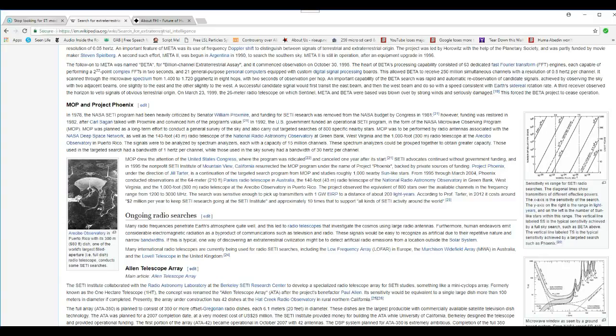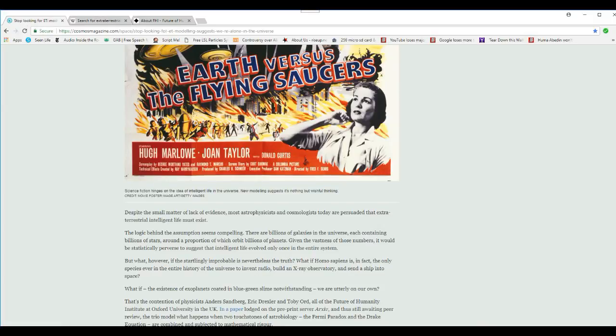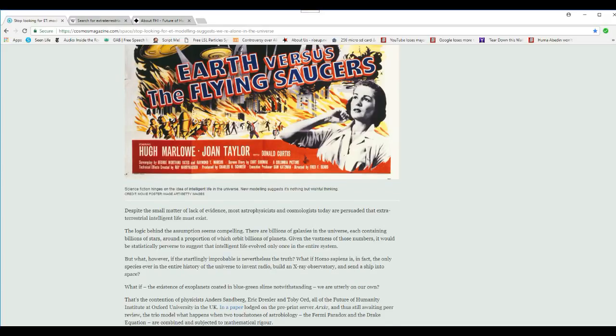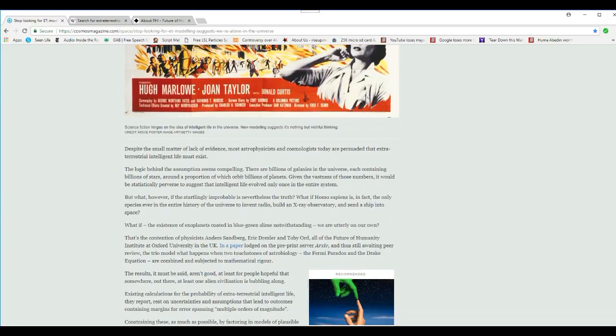Now, I gotta say something. I've said this before, I stand by it, and I am not backing away from this. I saw an object over Monroe County, New York, in 2013 that was too big to be an airplane. Much too big. I've never seen anything like it before or since.